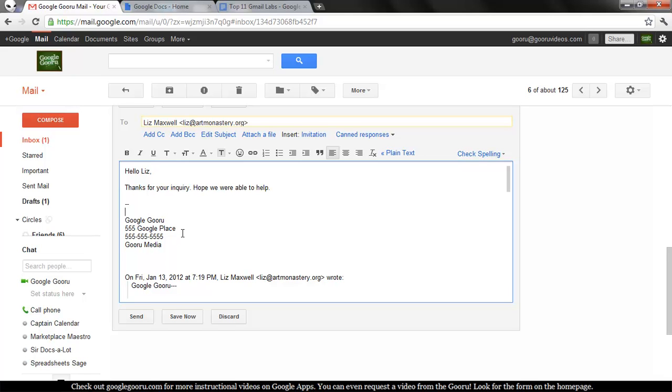So if you like to have your signature sort of front and center in every email that you send, not just emails that you initiate, this could be a good lab for you.